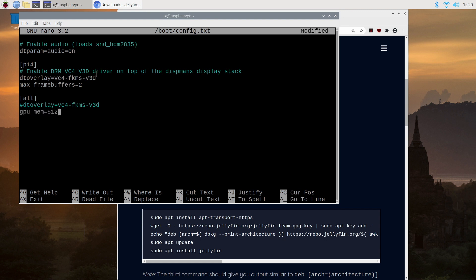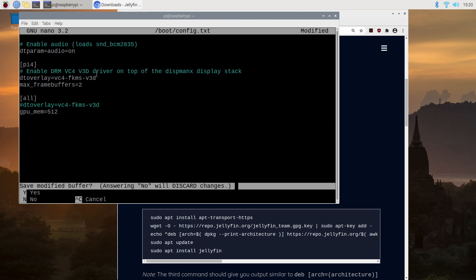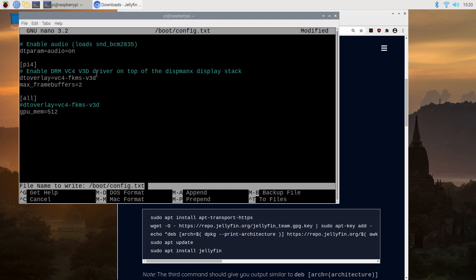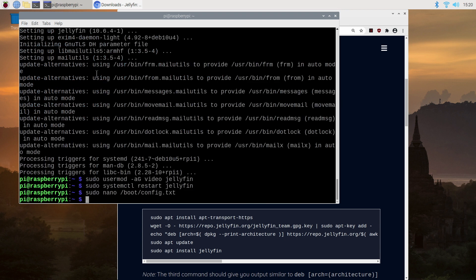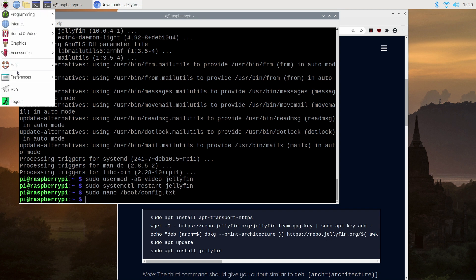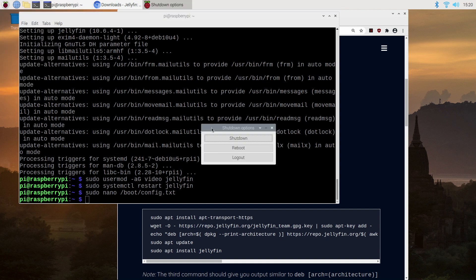This will allow the GPU to use its maximum memory and give us maximum smooth performance in playback. Now you just press ctrl X to save and exit and press yes to confirm. Now from here we need to reboot for all the changes to take effect.